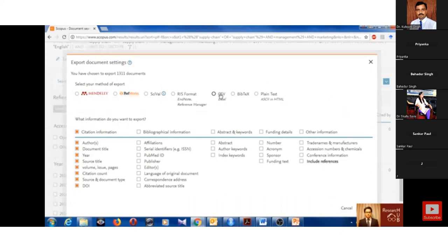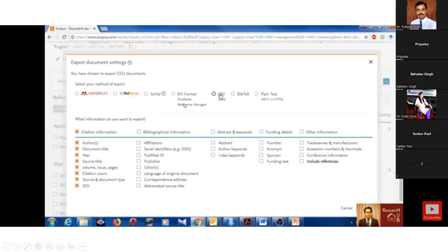You can select CSV format, BibTeX format, or plain text format. I suggest you please go with CSV format because CSV format is like Excel format. You can further screen your data. It will be more beneficial to you. Or either you can use this format or BibTeX or plain text also.